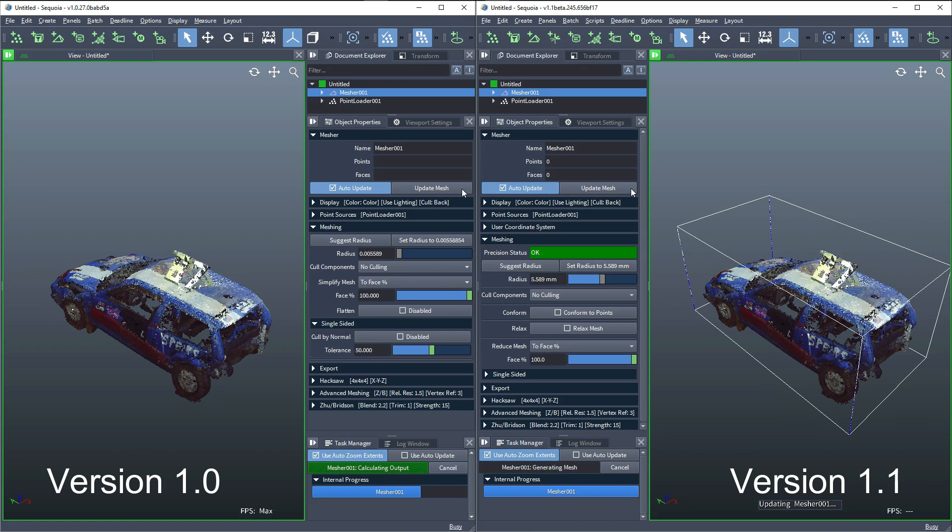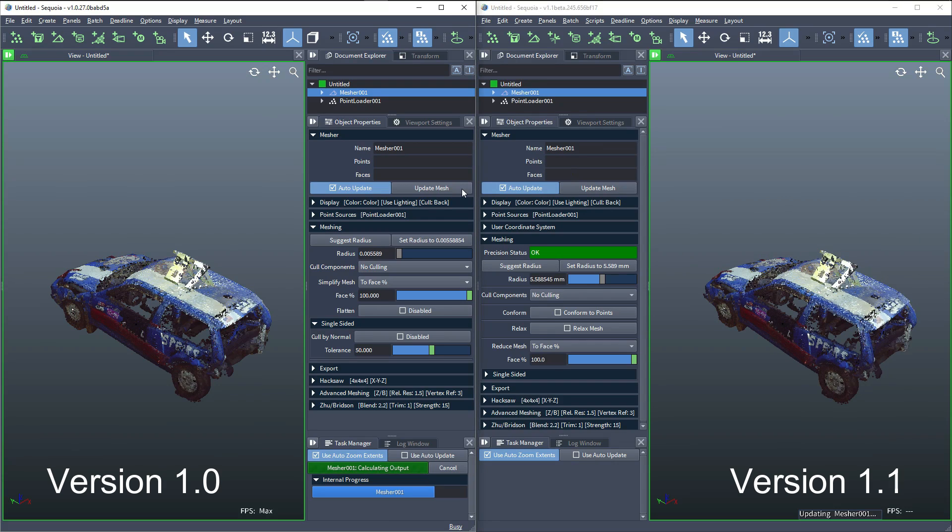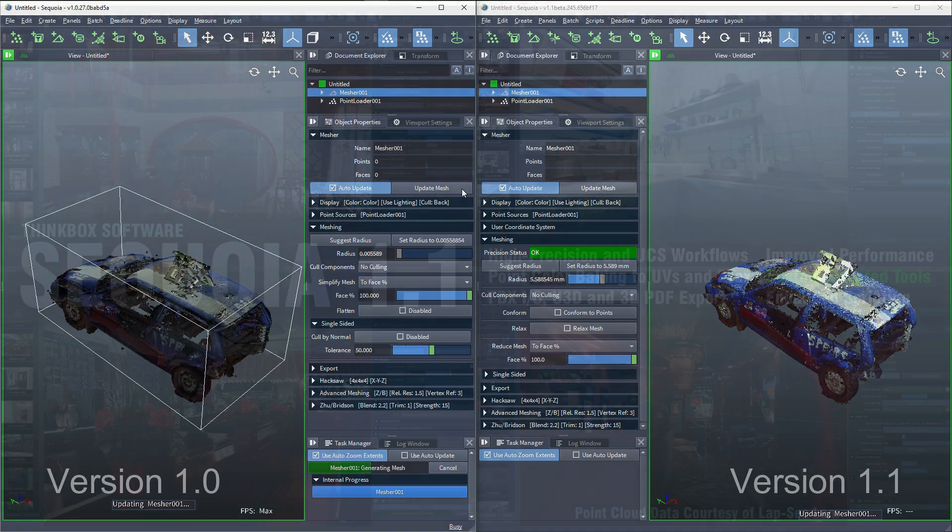Thanks to the adoption of OpenImageIO, loading and saving of image files is also a lot faster and adds support for industry standard formats like HDR, Cineon, and DPX.